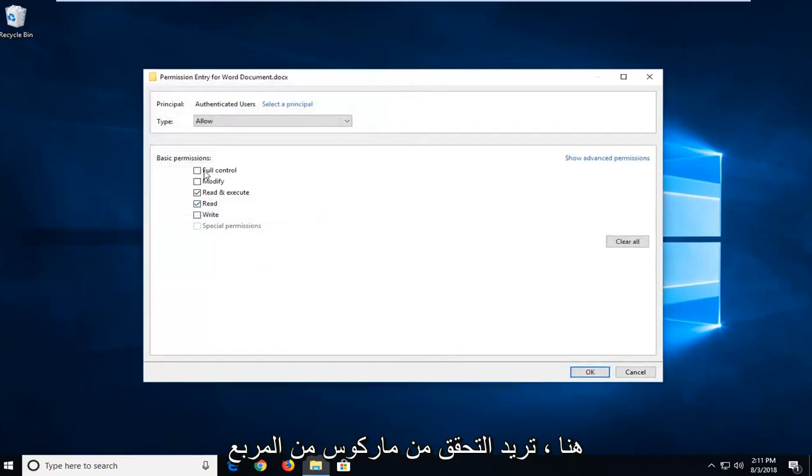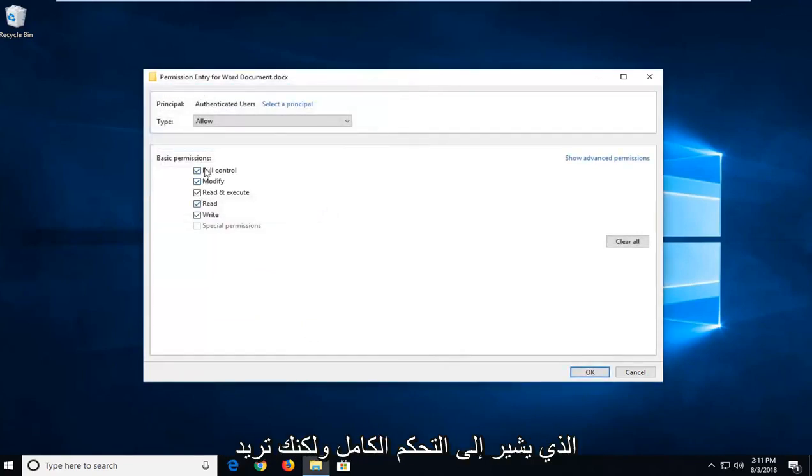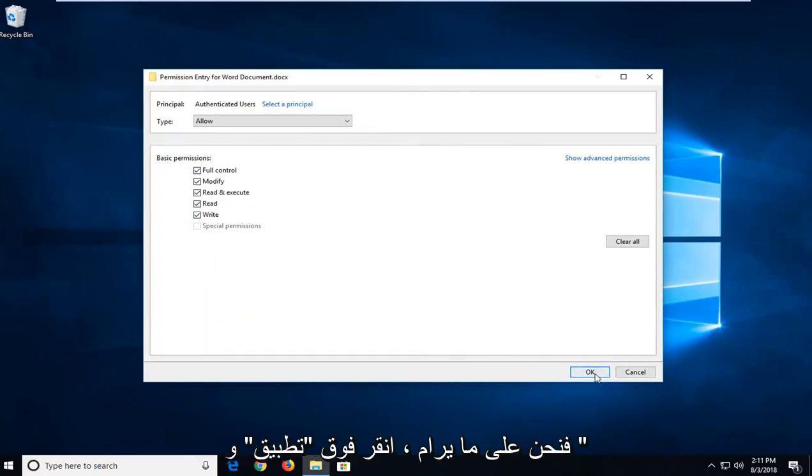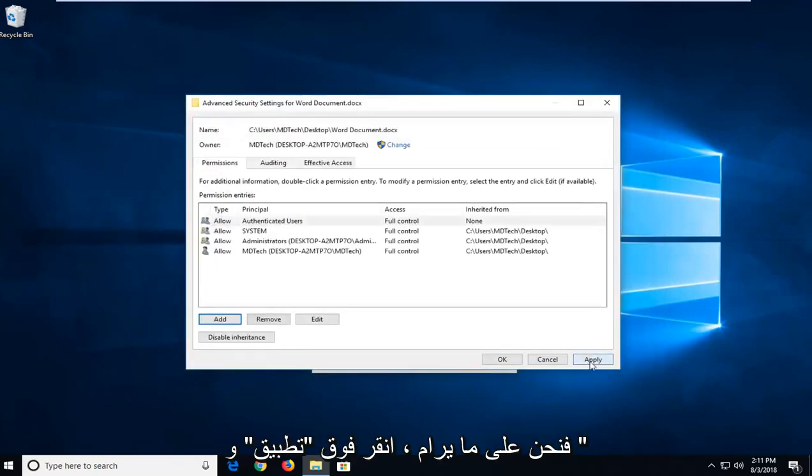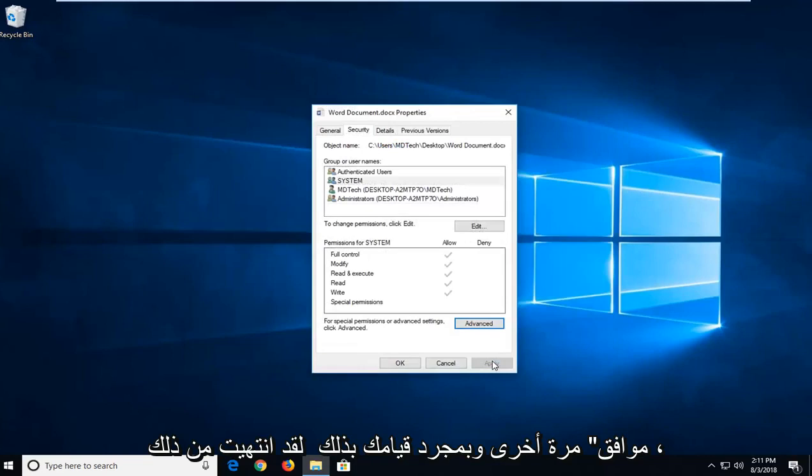You want to check mark the box that says full control. Make sure they're all check marked. Left-click on OK, then left-click on apply and OK once more.